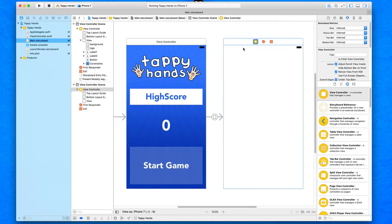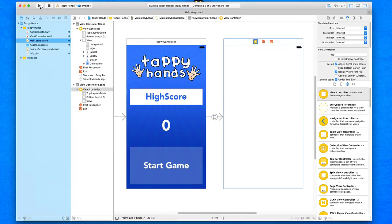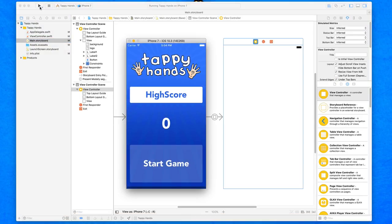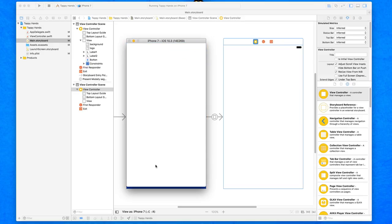To show this is going to happen, we're going to build and run. We'll press our start game button and it should take us to a completely blank view within our application. We just wait for it to build and run and load up. We press the start game button and there we go — it now transitions to that new view.